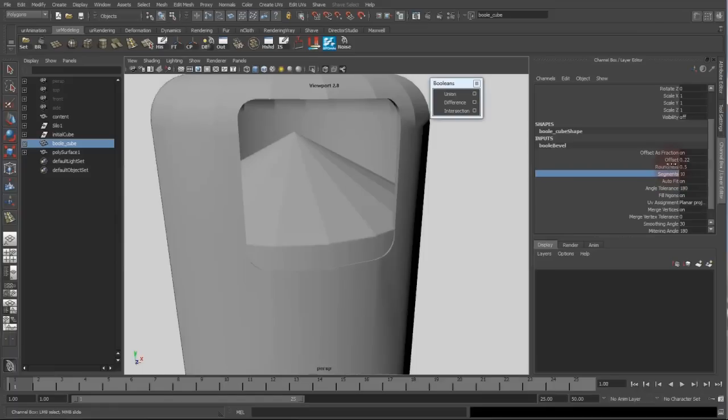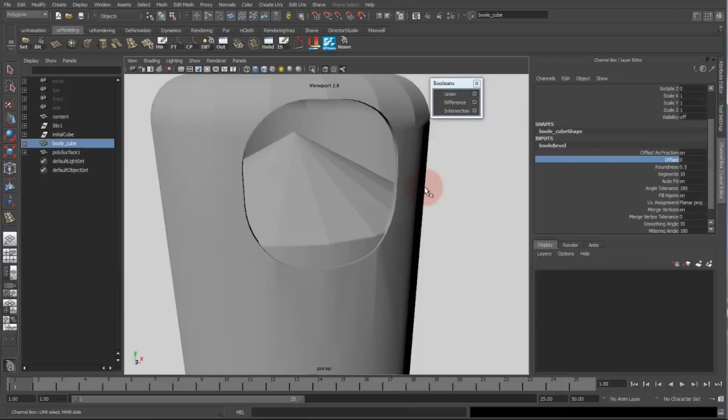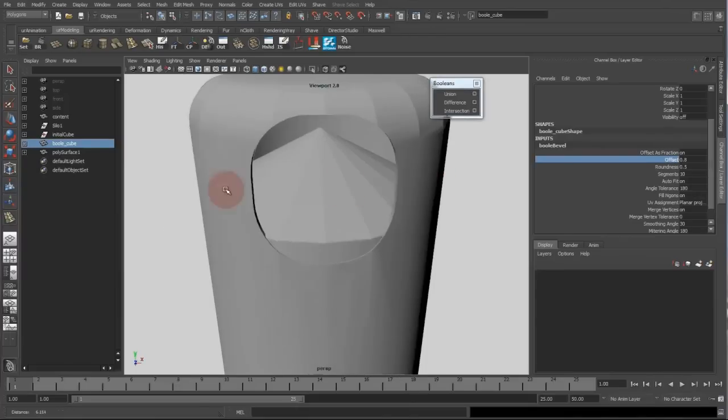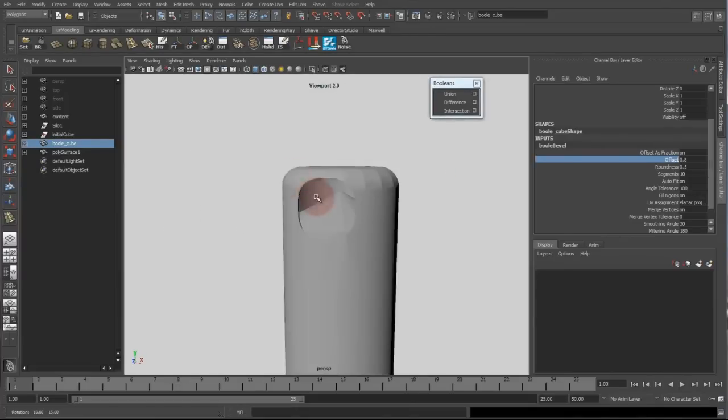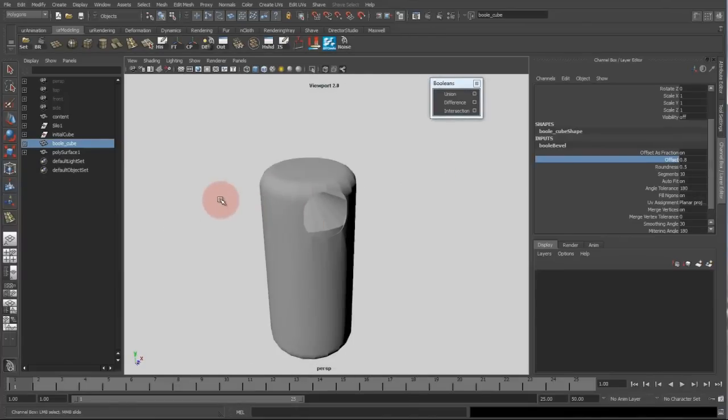And same with the offset. So you can get a sharp cornered bool or a round one, which is working very nice and interactively.